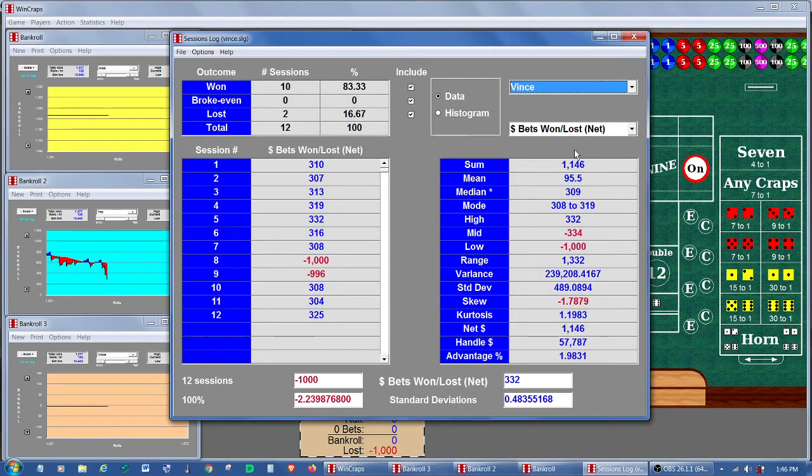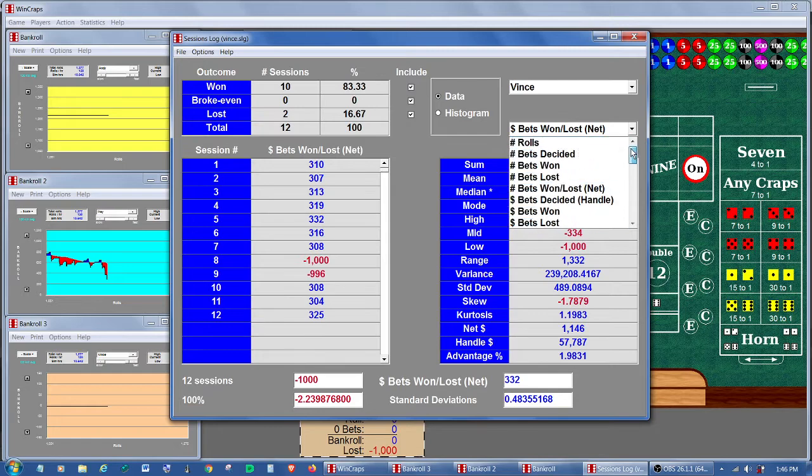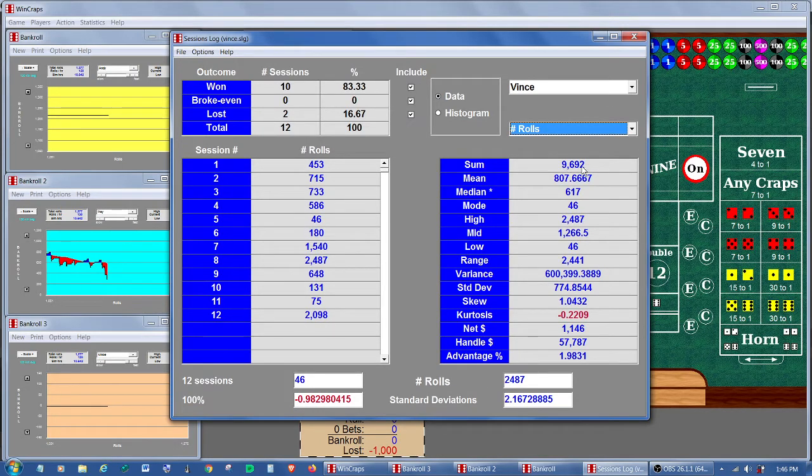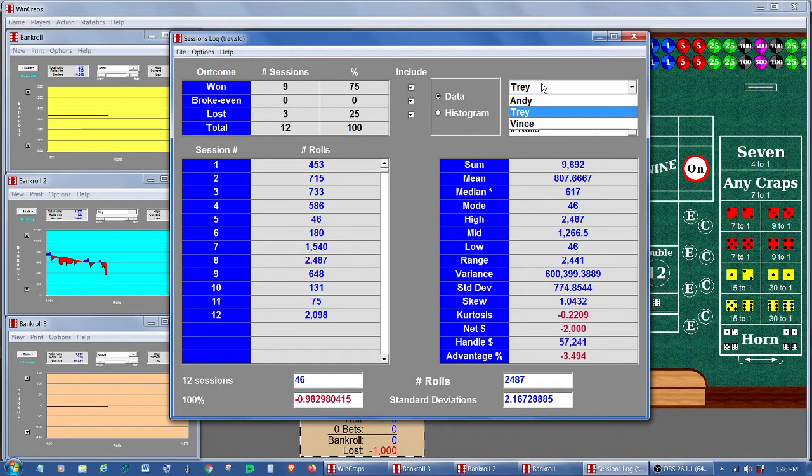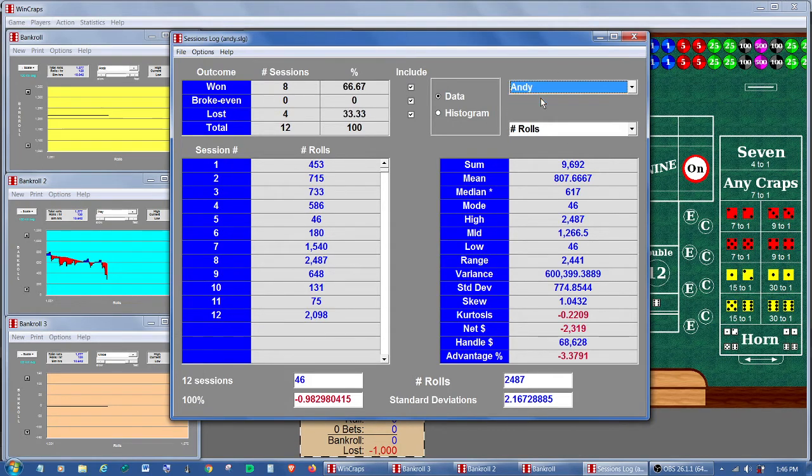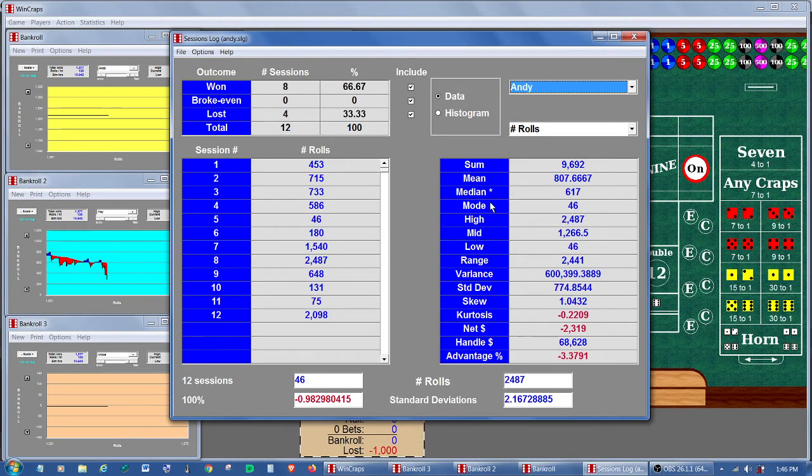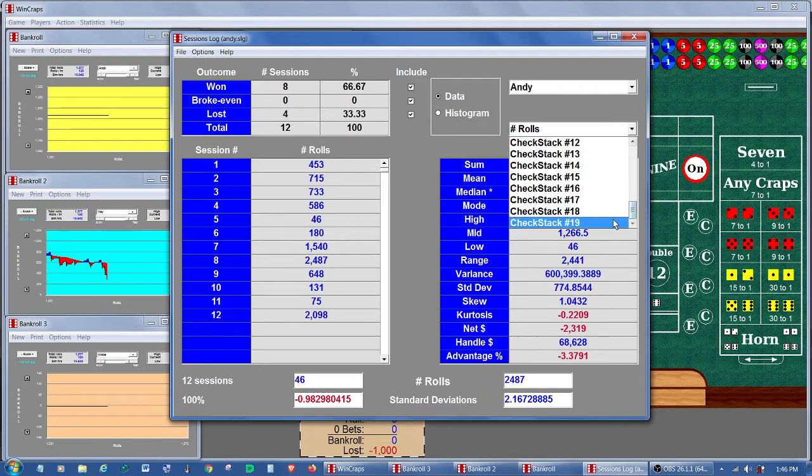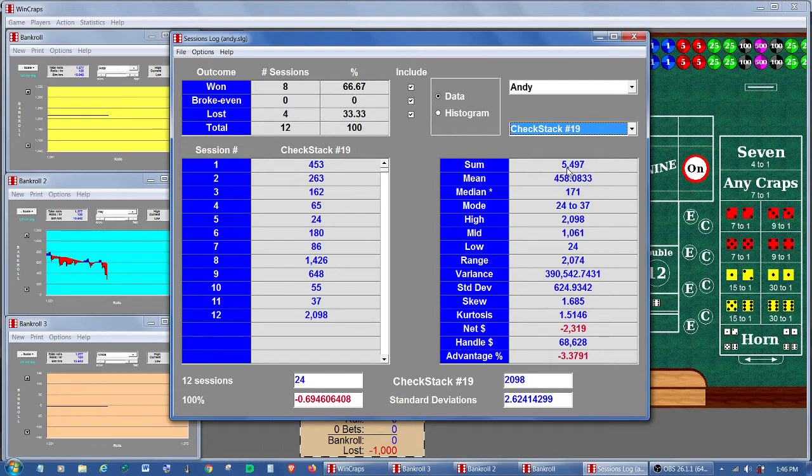Let's start once again up at the roll data. Notice Vince has 9,692, average of 807 per session. Trey has the same, and Andy has the same. Well, of course, we haven't changed anything here. As before, they're still playing the same session length. But now, if we'll look at our check stack number 19, we will see that Andy played for 5,497, for an average of 458 per session.